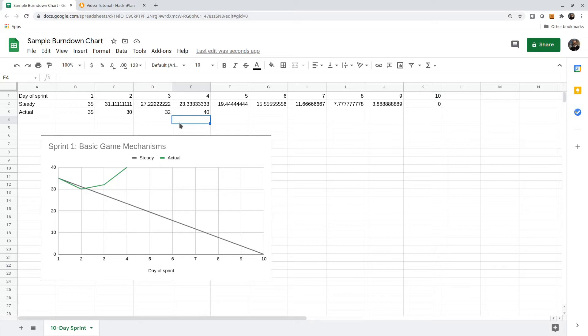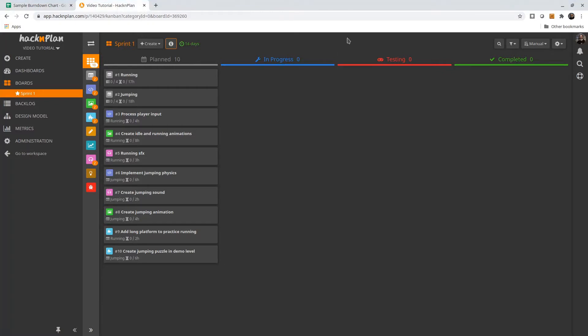One of the tools that my teams have been using lately is Hack and Plan. This is a really nice web-based tool for project planning, and it's really tied to game development. The free version gives us everything we need for small student teams.